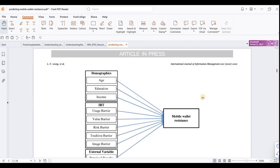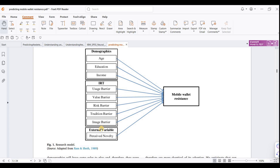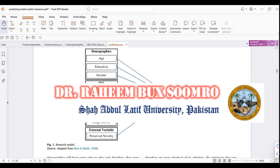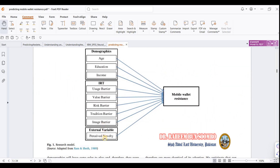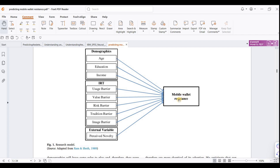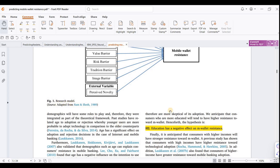The research model includes three major combinations: demographic variables, IRT variables, and external variables. Demographics include age, education, and income. IRT includes usage barrier, value barrier, risk barrier, tradition barrier, and image. The last predictor is perceived novelty. All of these are independent variables, and mobile wallet resistance is the dependent variable.